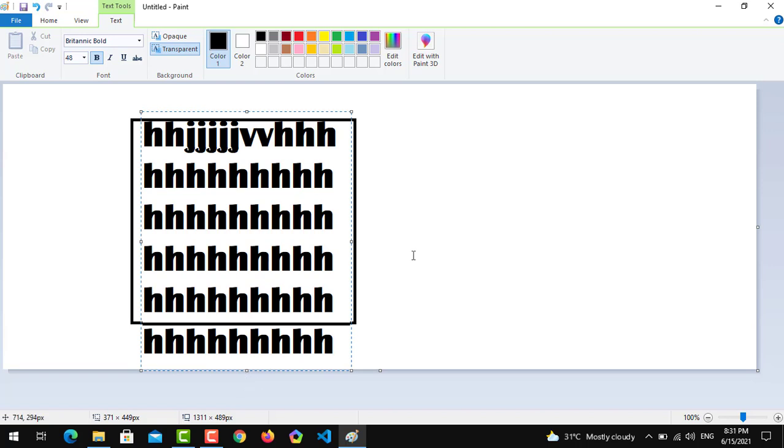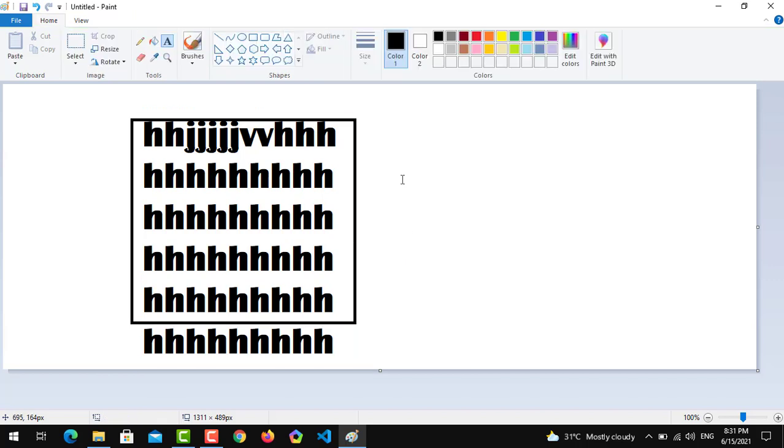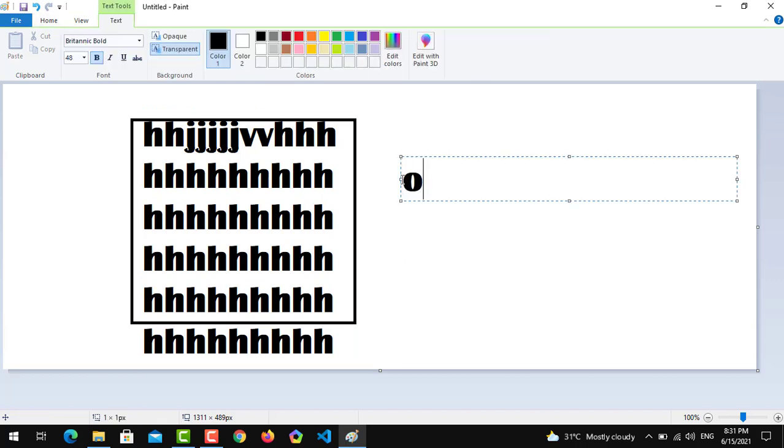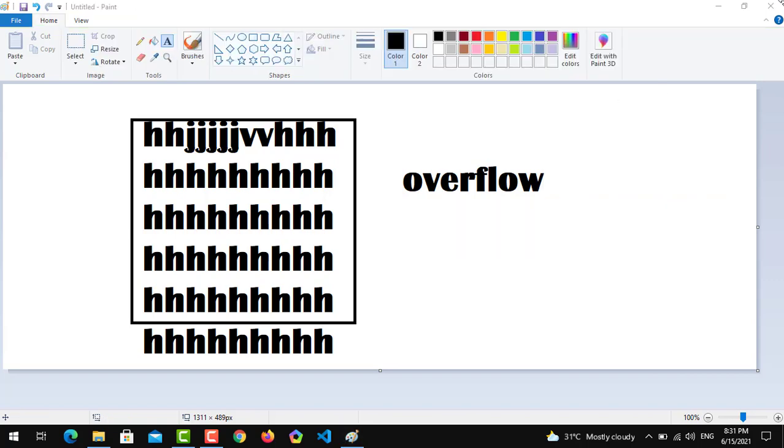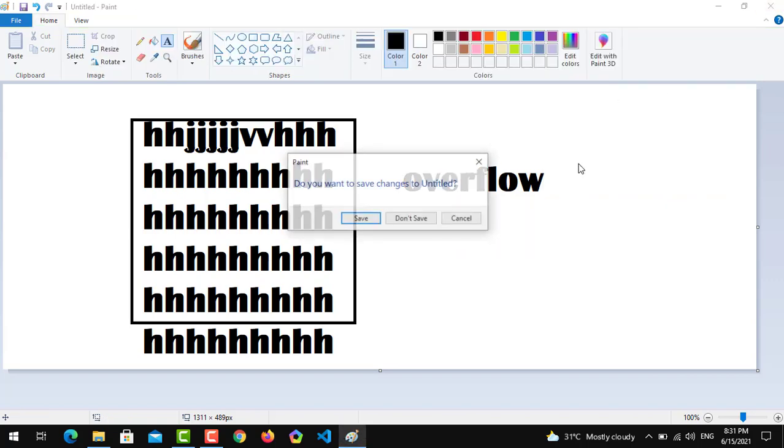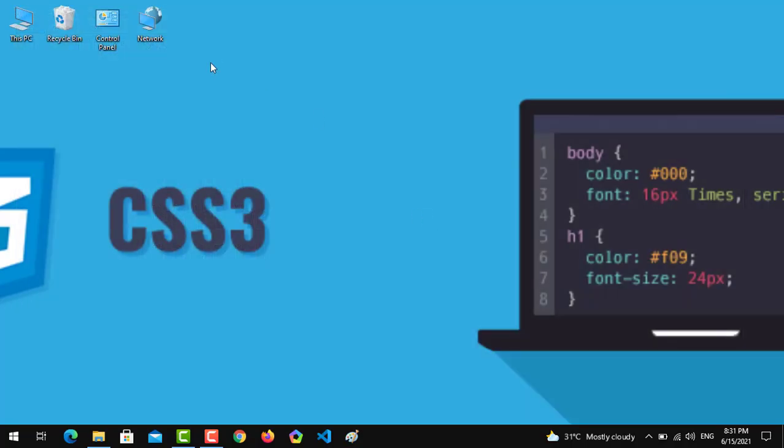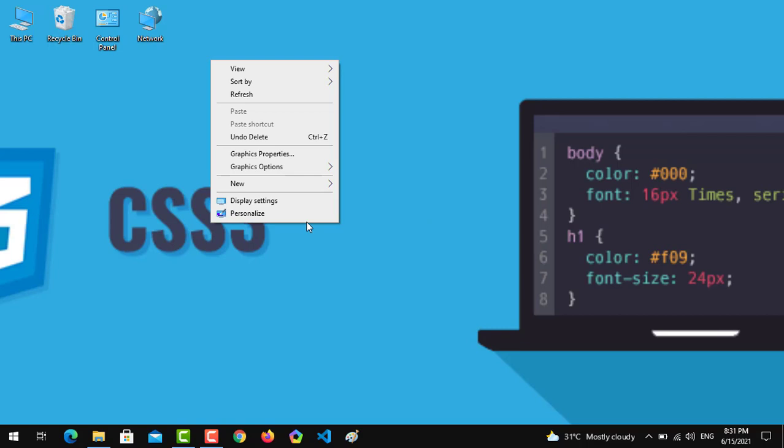What can we do to get rid of this thing? In CSS there is a concept of overflow. The property that is used is overflow and it has different types.